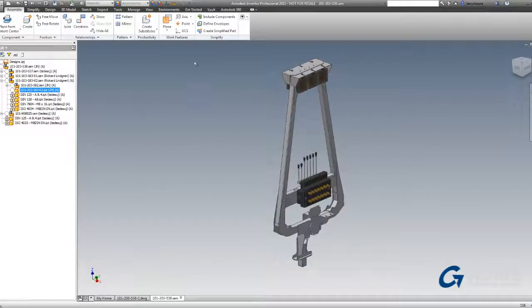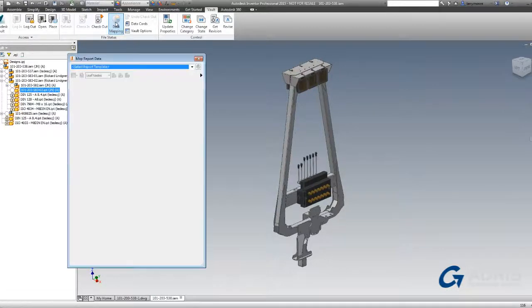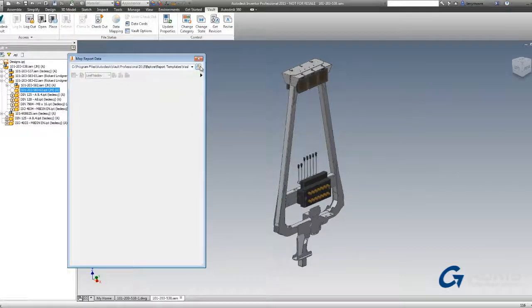Metadata or the properties that are on files, we can now use very purposefully in Inventor. Let's look at visual data mapping.